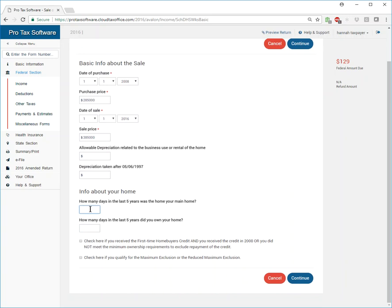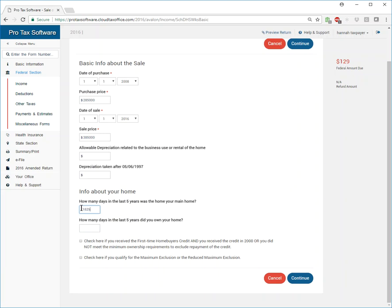How many days did you live in your home in the five years? So you would want to do the little calculation, 365 times five. We lived in it all the days that was our main home. And how many days in the last five years did you own the home? And we're good to go.